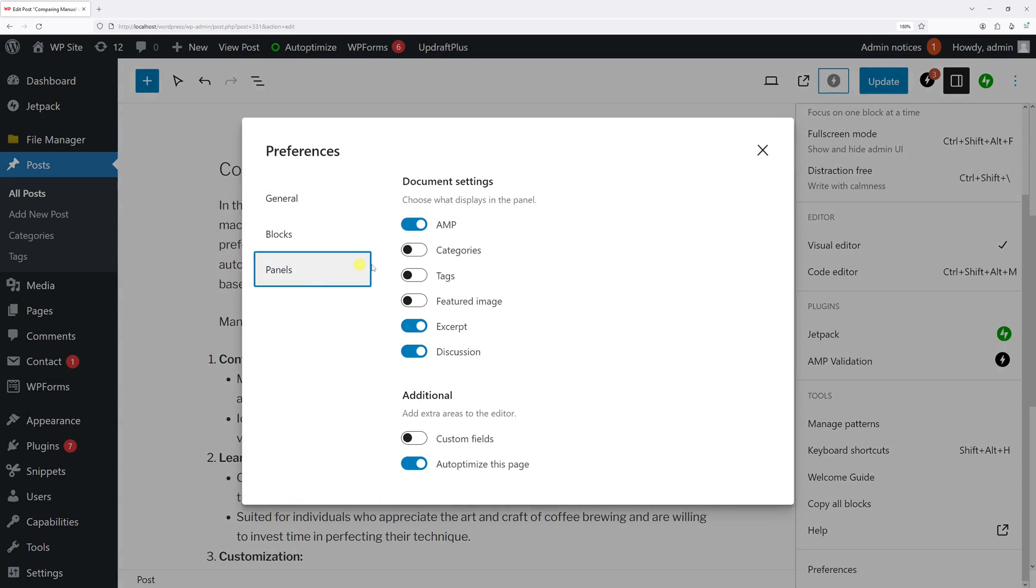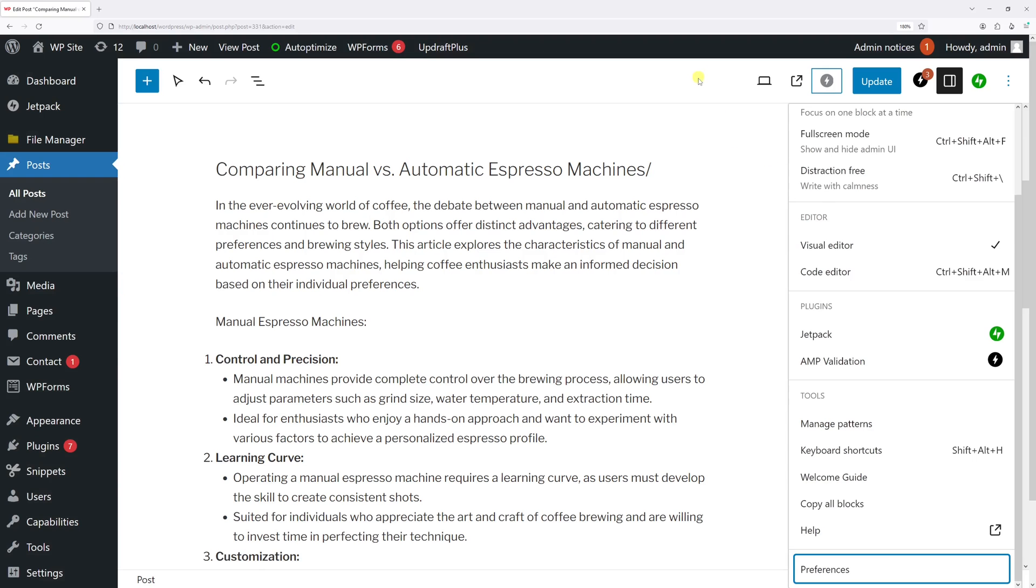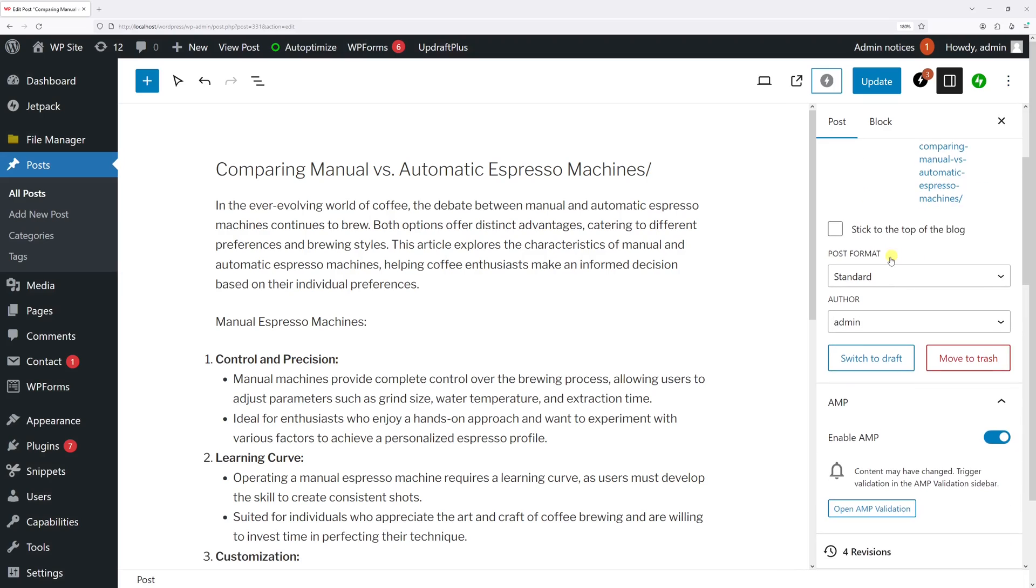Then select panels, and right here just simply enable the missing panels. In my case, it's categories, tags, and featured image. The custom fields I'll just keep hidden. Now let's close the window and take a look. They show up.